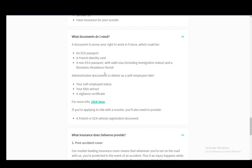Other than that, administrative documents to deliver as a self-employed rider: you need your self-employed status, your KBIS extract, and vigilance certificate at least for France. And if you're applying to ride with a scooter, you also need to provide a French or EEA vehicle registration.